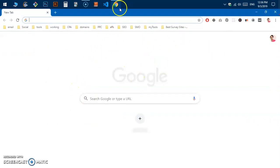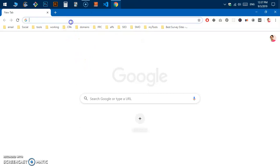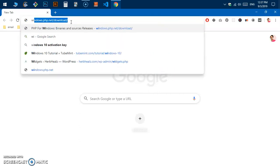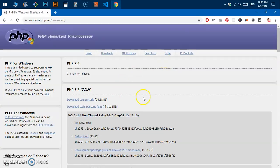Go ahead and launch your preferred browser — I'm going to use Google Chrome, but you can use any browser. Once you have the browser up, go ahead and pull up this website: simply type windows.php.net/download and hit Enter.